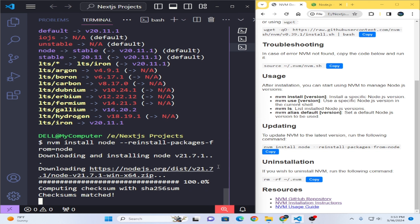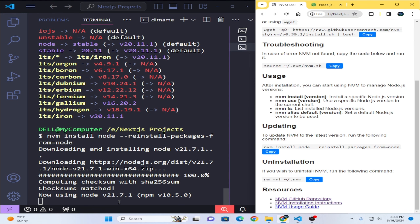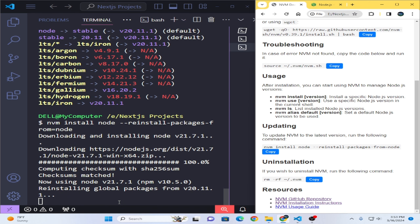If you want to uninstall, just copy the uninstall command and paste it. Down below I will show the resources — this is the GitHub repository and NVM installation instructions and NVM usage guide. All of it is available in the documentation. You can see the download is completed and everything is updated.